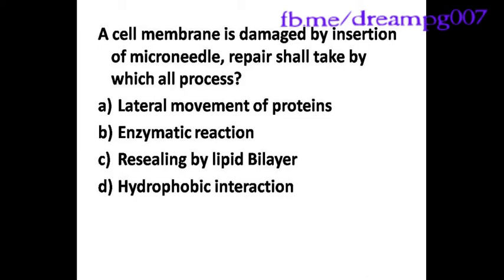Option A: Lateral movement of proteins. Option B: Enzymatic reaction. Option C: Re-sealing by lipid bilayer. Option D: Hydrophobic interaction.